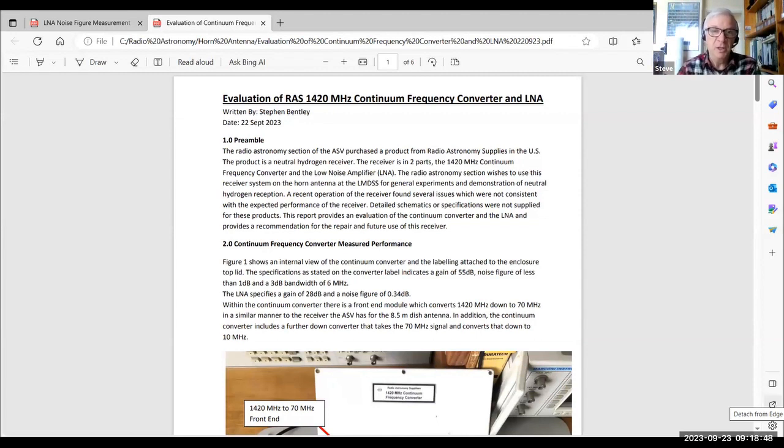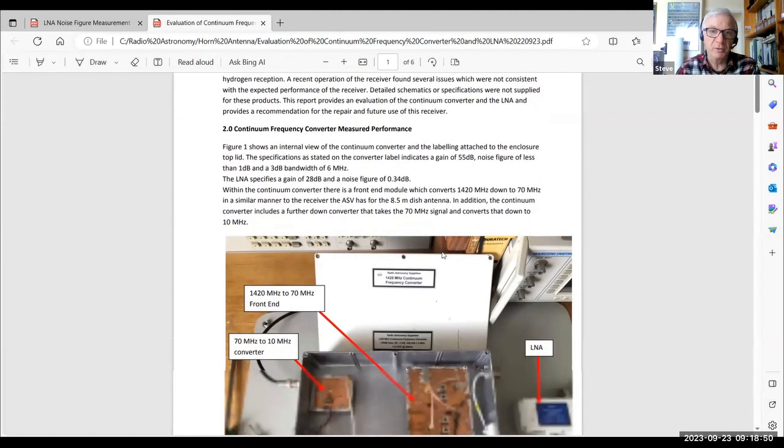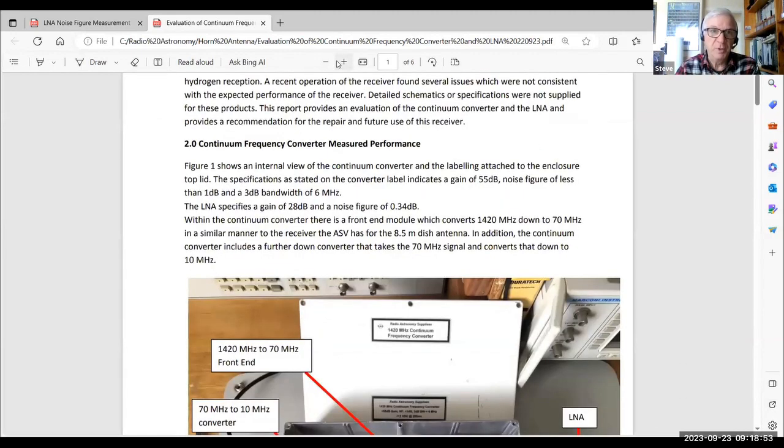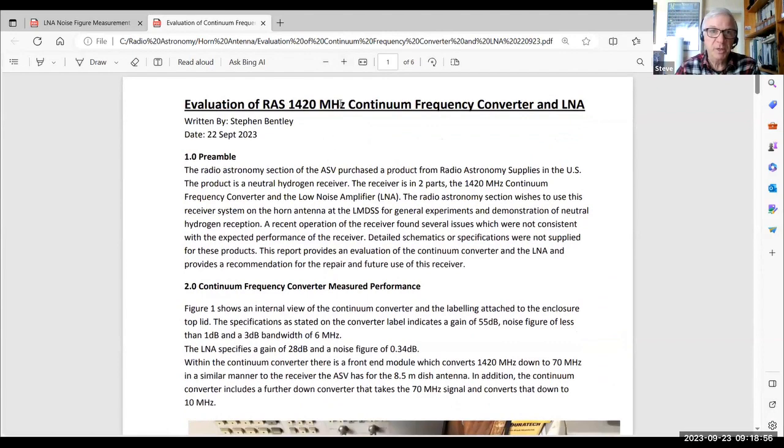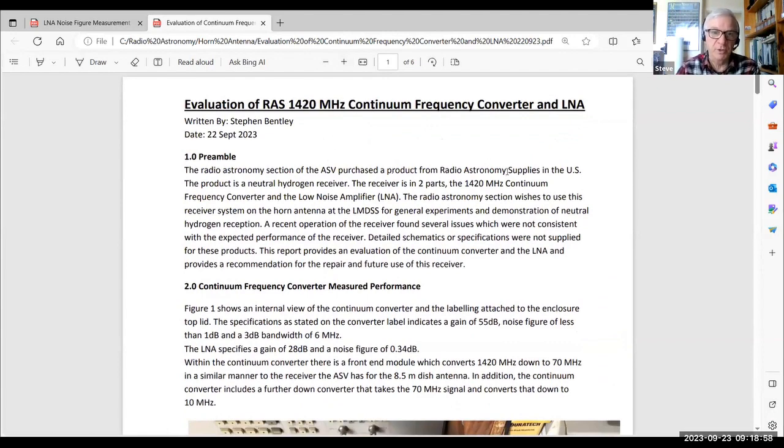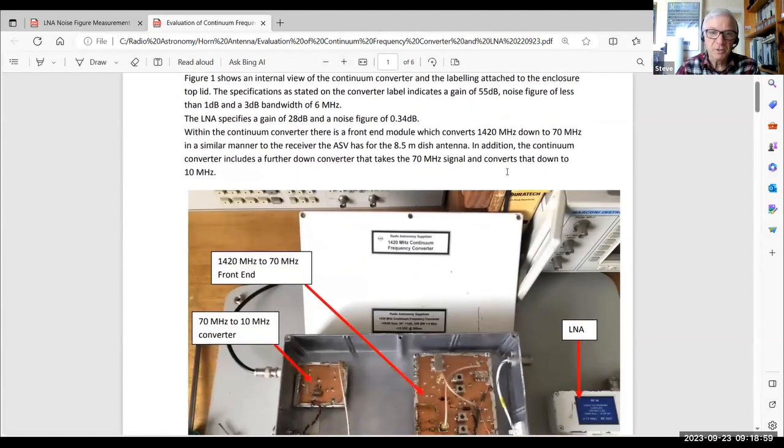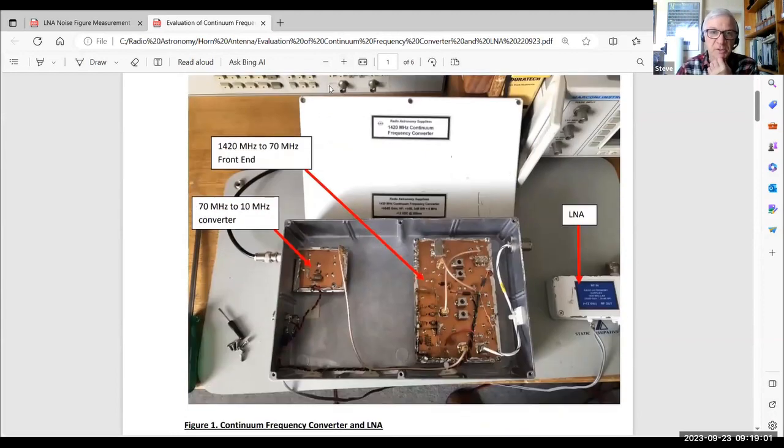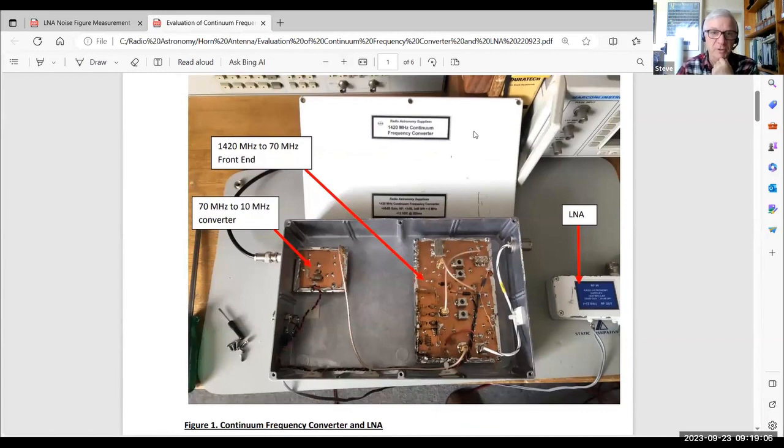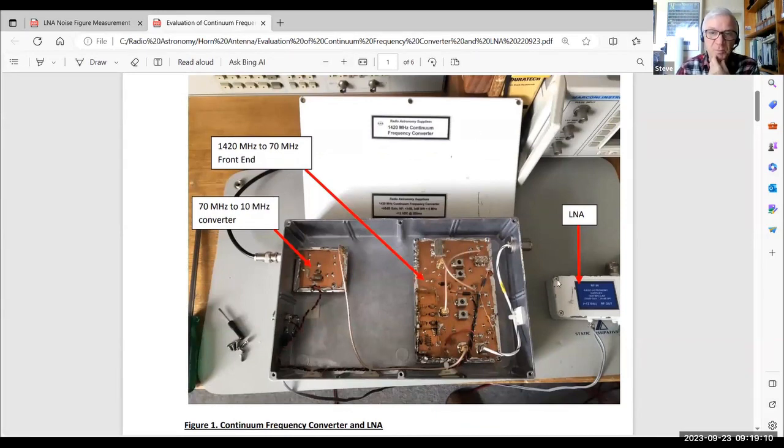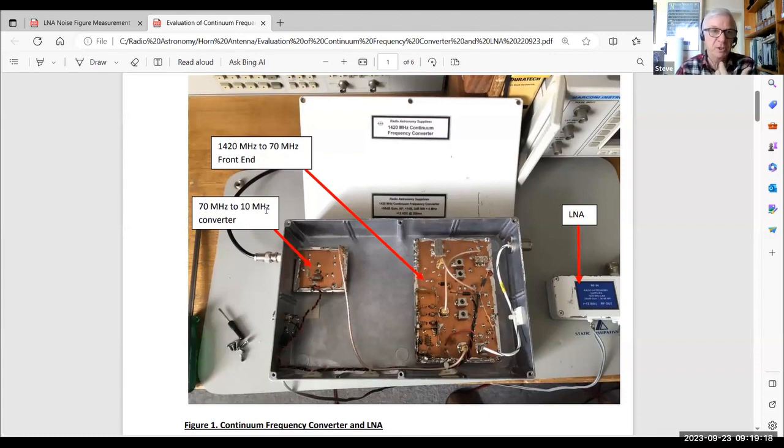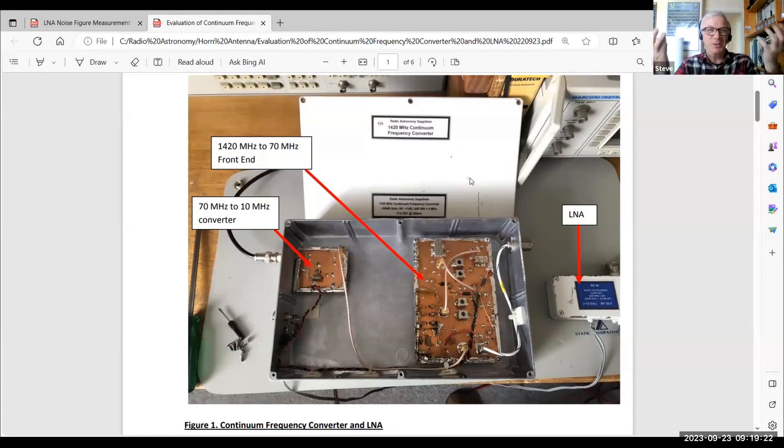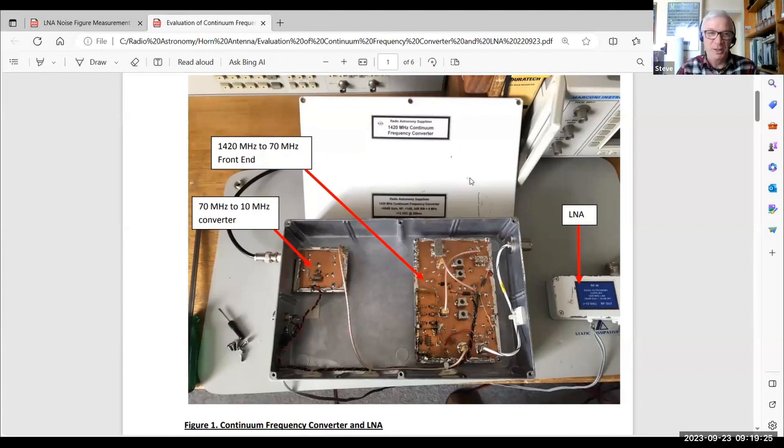So we had a little horn antenna. And that uses this other radio astronomy supplies device called a 1420 megahertz continuum frequency converter. So you might be familiar with this product. We purchased that years ago, along with our other neutral hydrogen receiver. I'd never worked with this particular box before. And it didn't work. Our demonstration at the star party didn't work. It failed. It let us down.